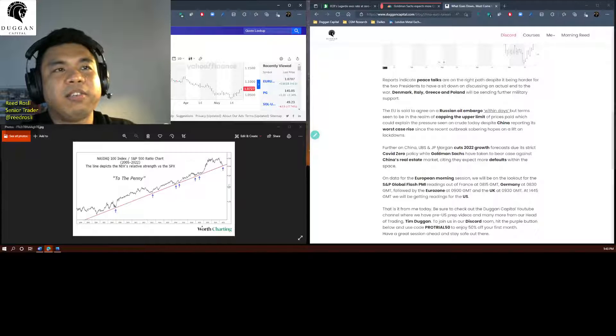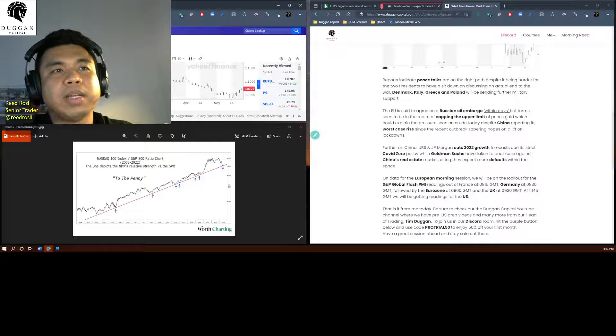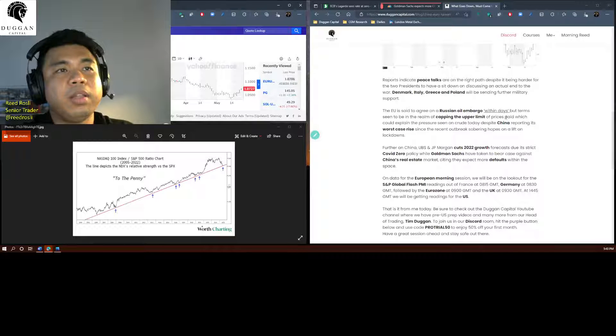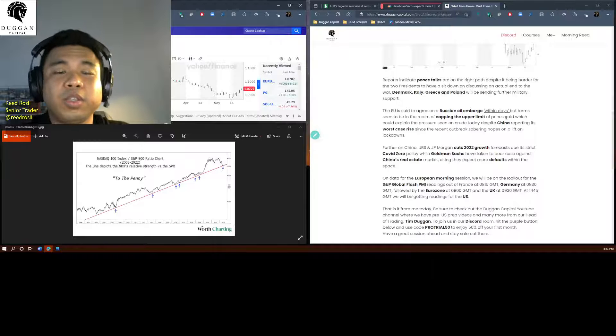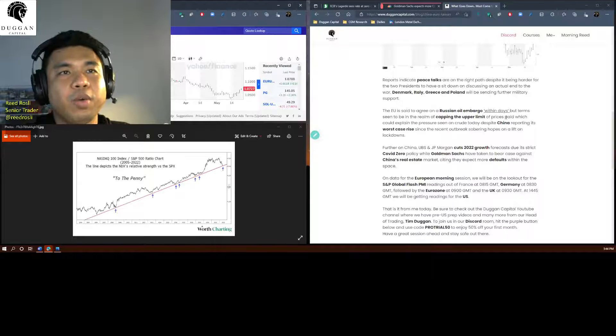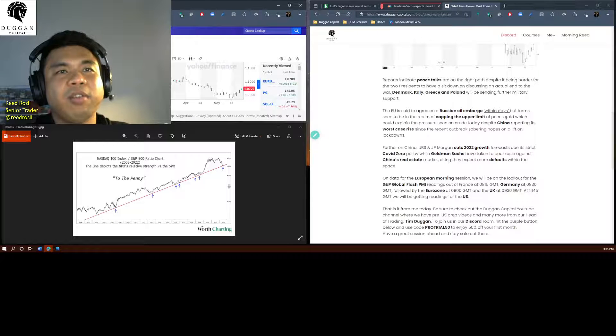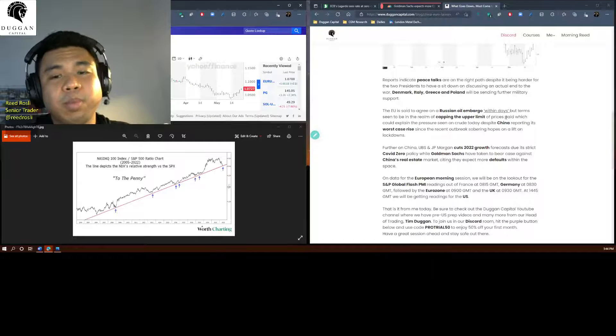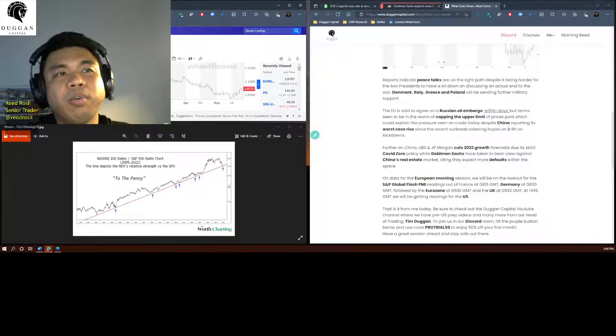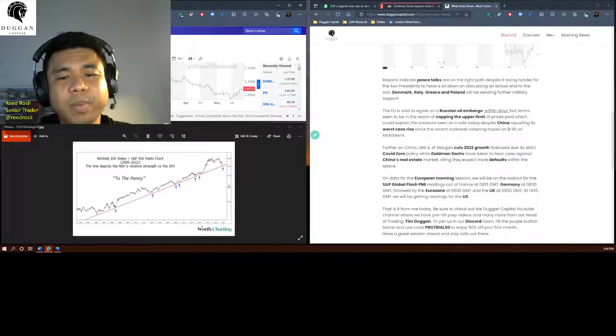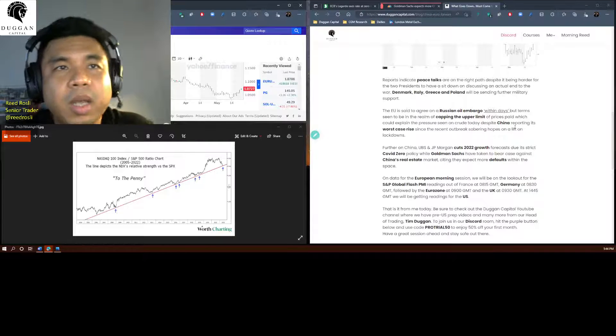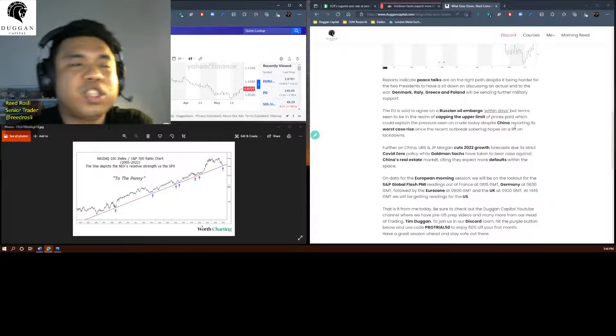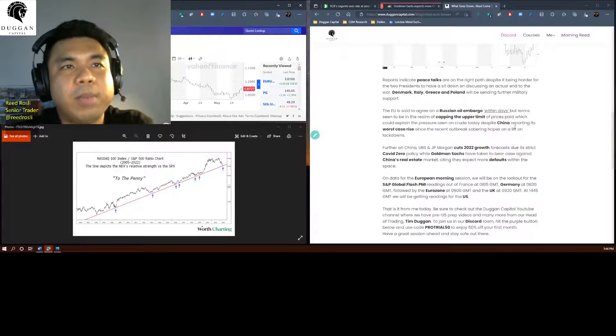This is the fun part here. We saw some pressure going into the crude space earlier today, despite the EU agreeing on a Russian oil embargo which should come within days according to them. And also to add fuel to the fire, which is supposed to be bullish for crude, China reports its worst case rise since the recent outbreak, so basically put into the back burner any hopes for a lift on its strict lockdown measures.